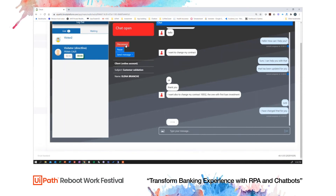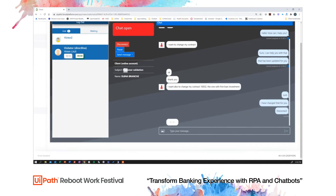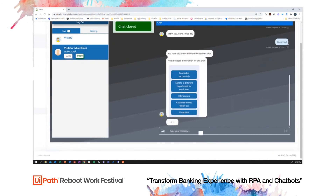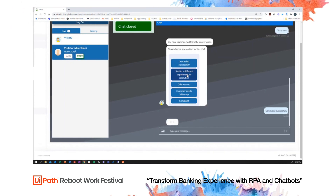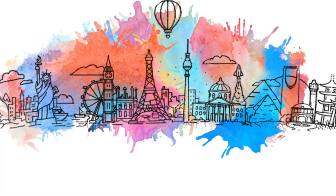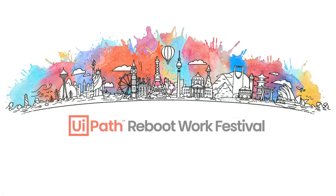And disconnect. One last piece we have here is that when we disconnect, we are also presented with some options we can choose from in order to help build analytics to understand how best we were able to handle this request, and whether there are any options for improvement. Thank you.